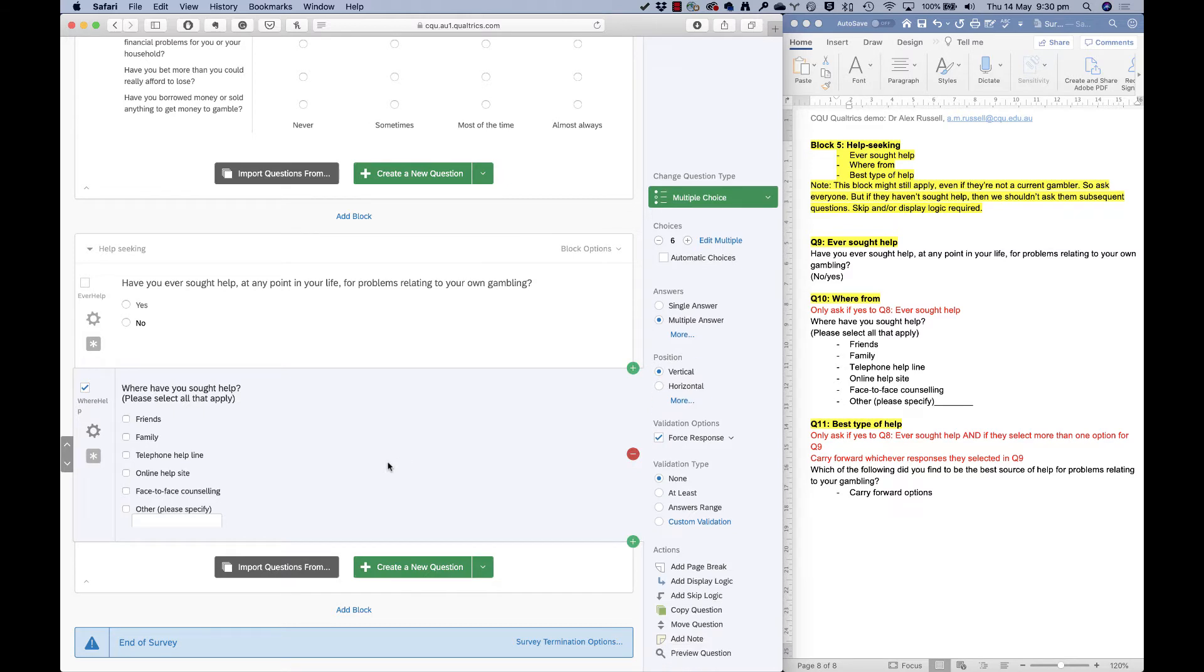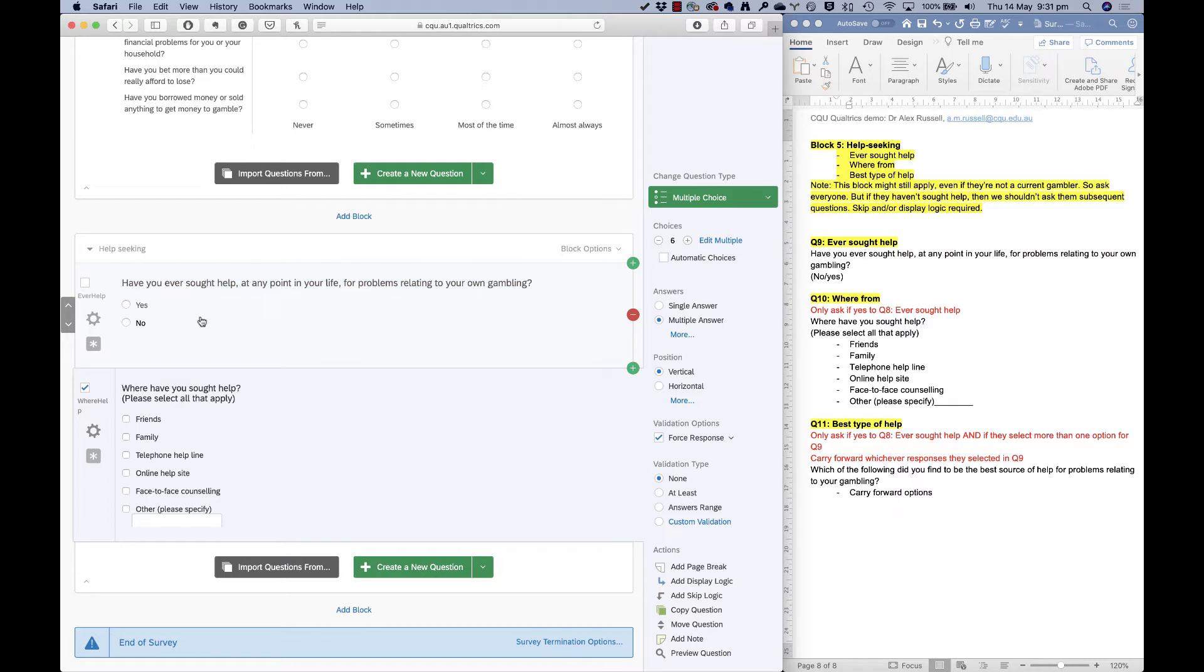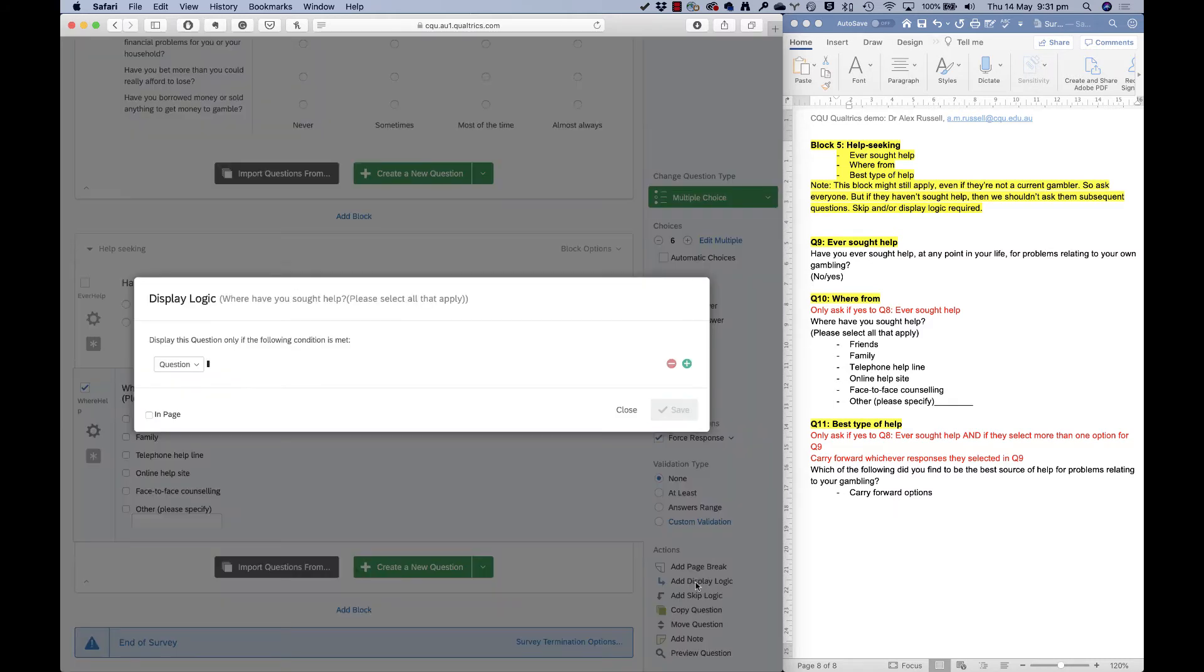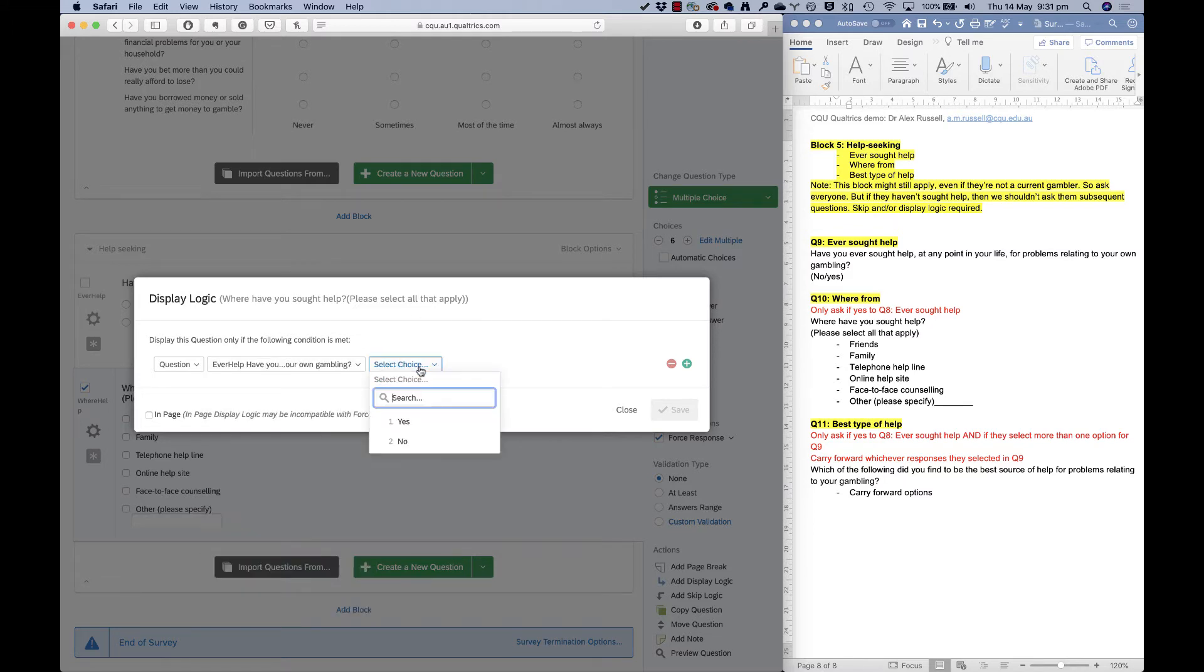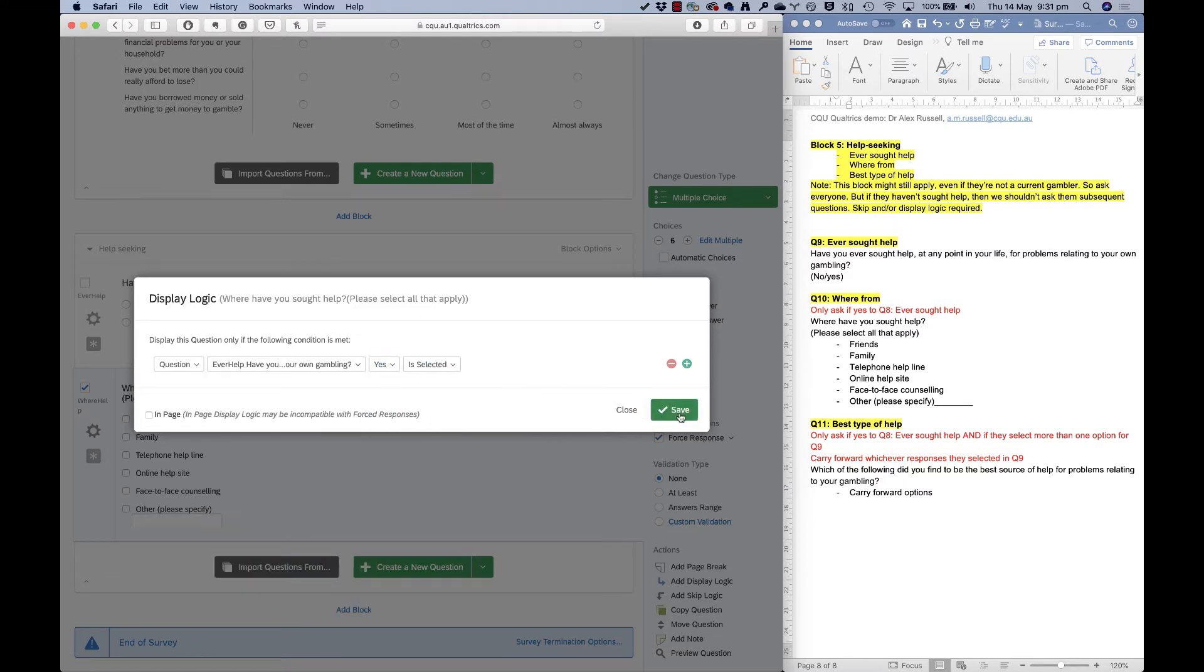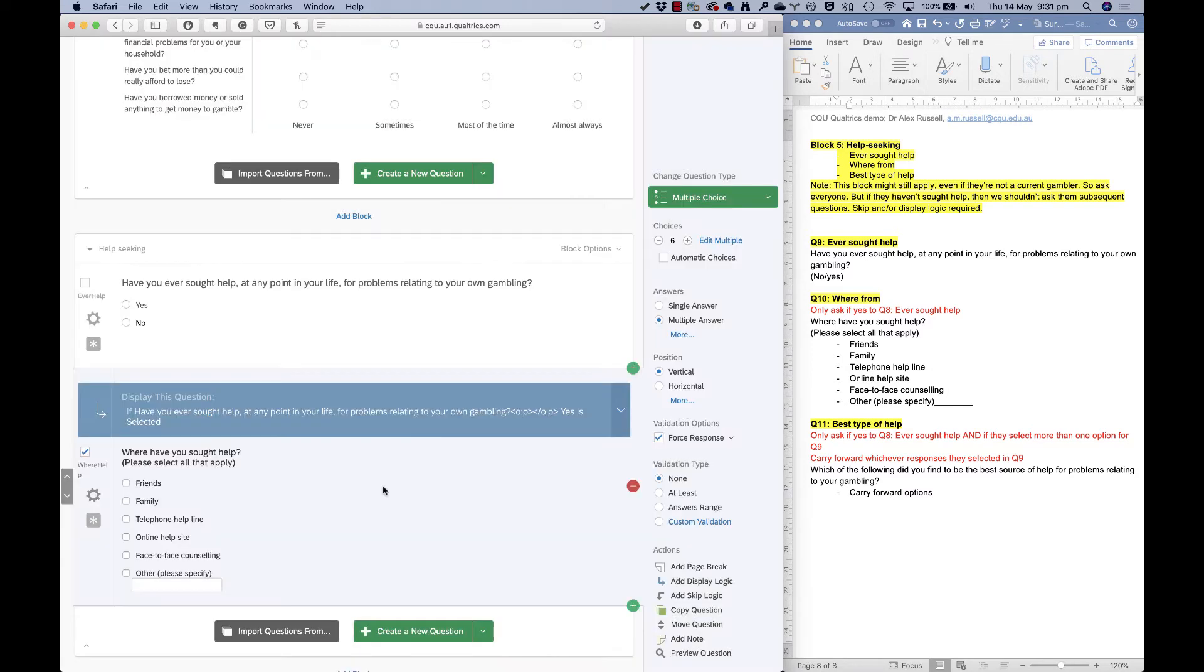Now in this case, I haven't given people a prefer not to say option. I could if I wanted to, but I also haven't given them the option to say I have not sought help because this question is only going to be shown to people who said yes to this. So I need to set that up. I need to set up some display logic here. So this question is only shown if ever help was yes. That is if they've ever selected the people who selected yes for help. So I'm using this question here to determine if they should see this one.